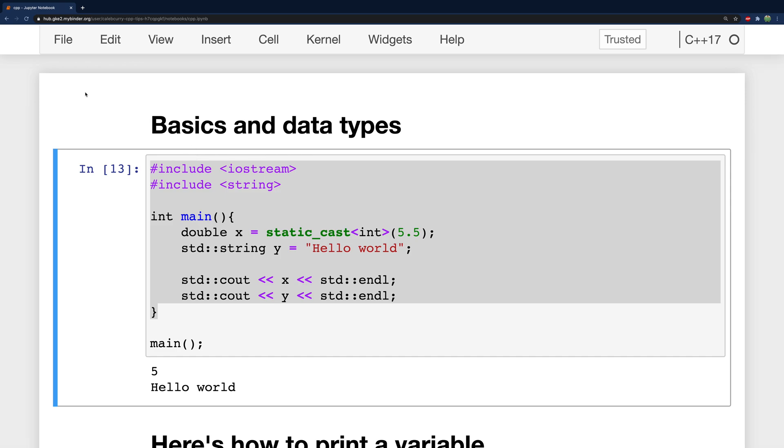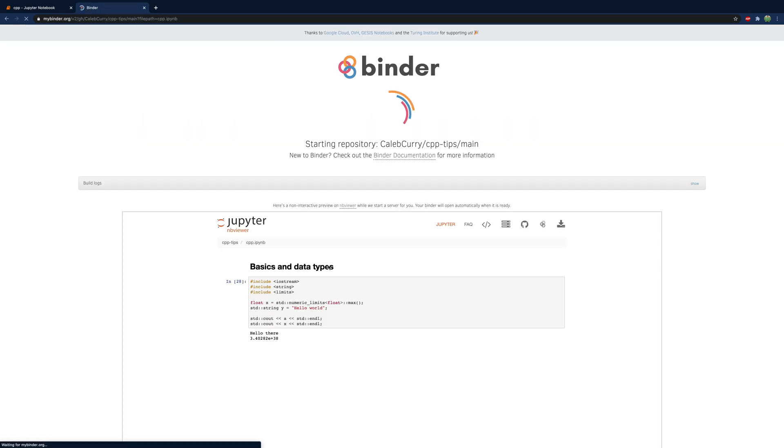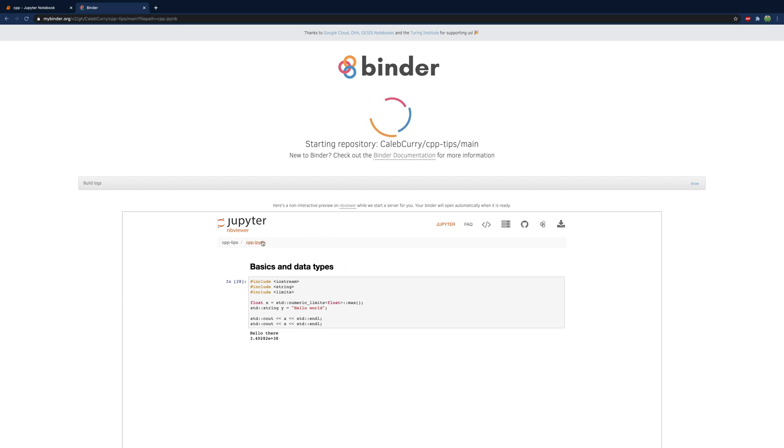The last thing I want to share is that the notes for all these C++ videos will be a link in the description and that will continue to be added to as we go through these videos. From here you should just be able to launch the binder and start working with the code from the notes. So I'll update those notes with the code from this video and then you can go experiment with it.